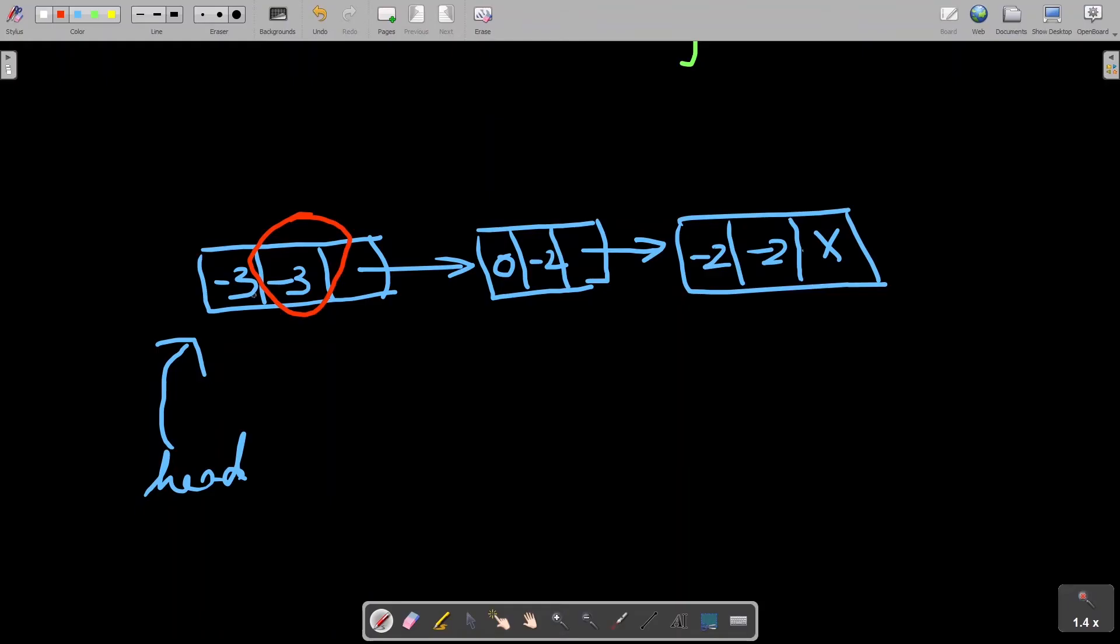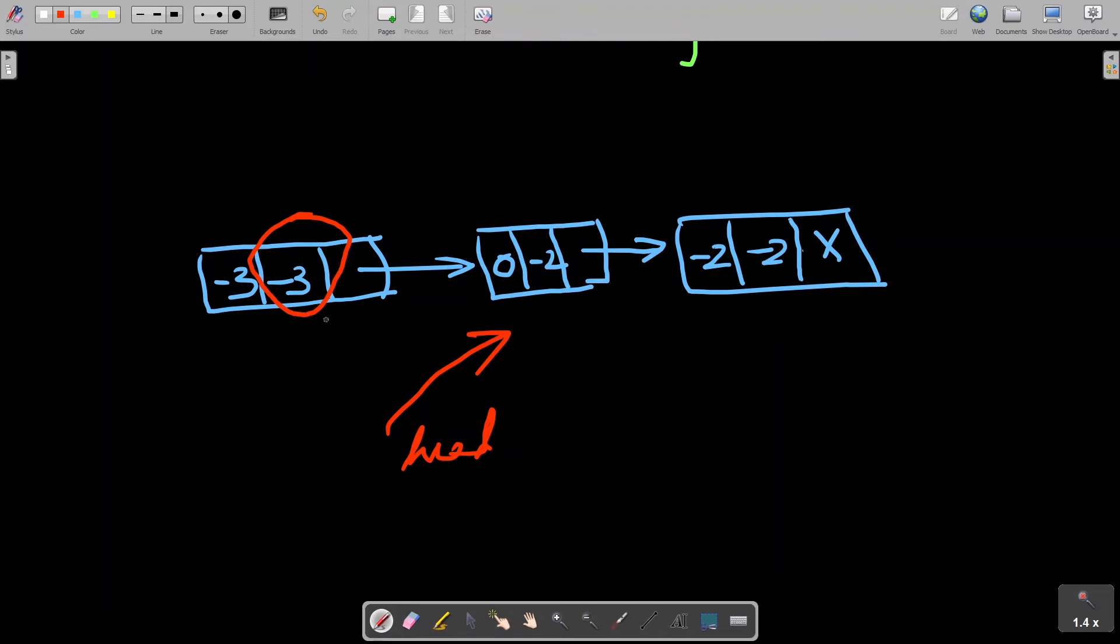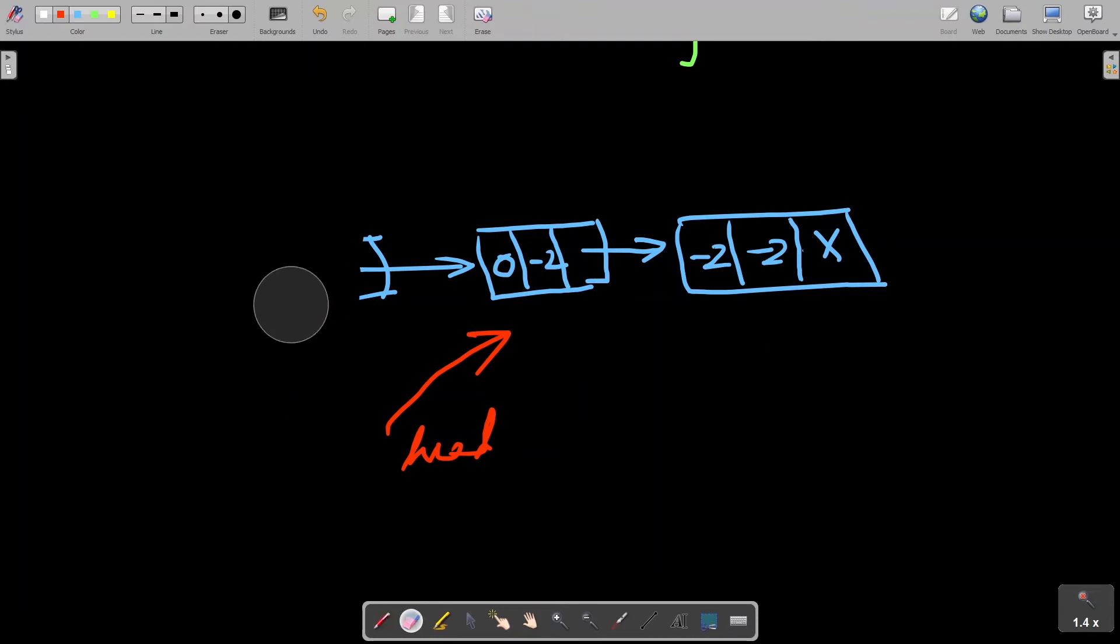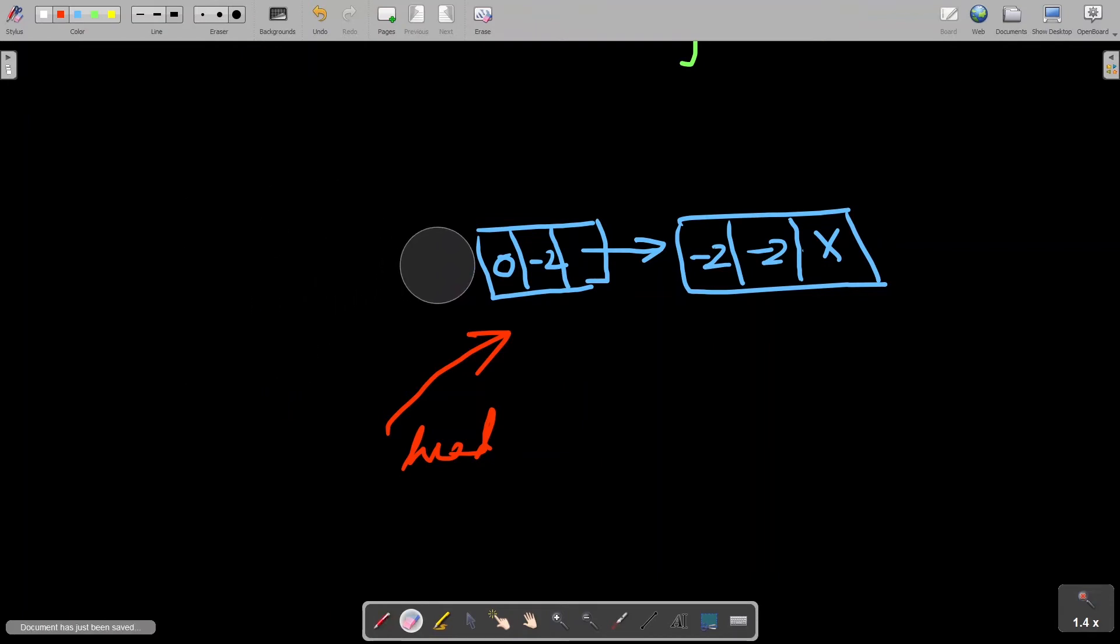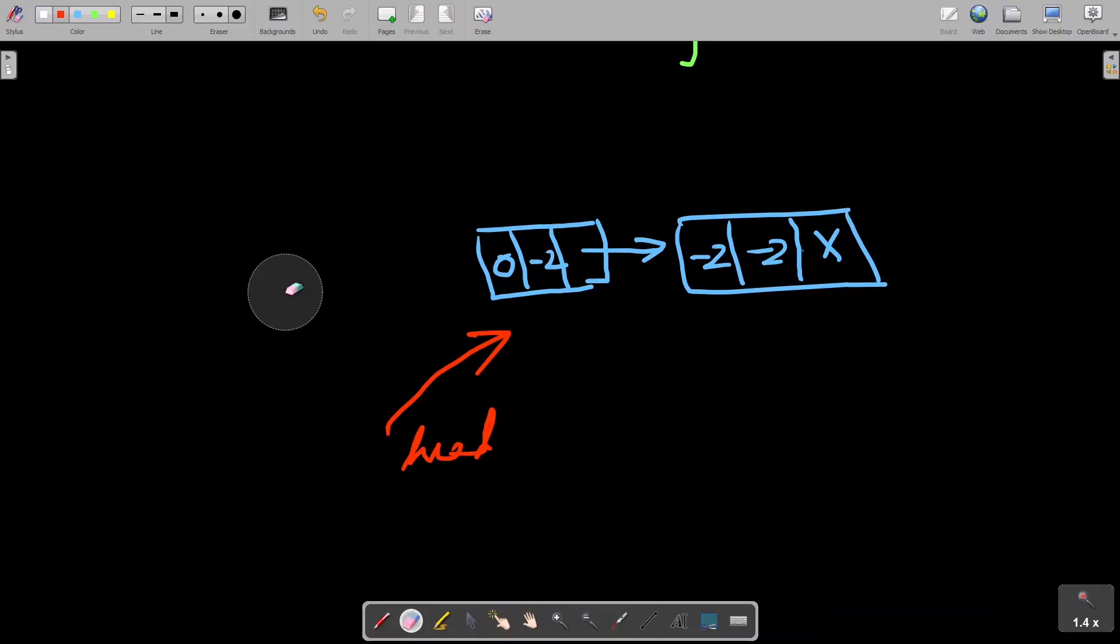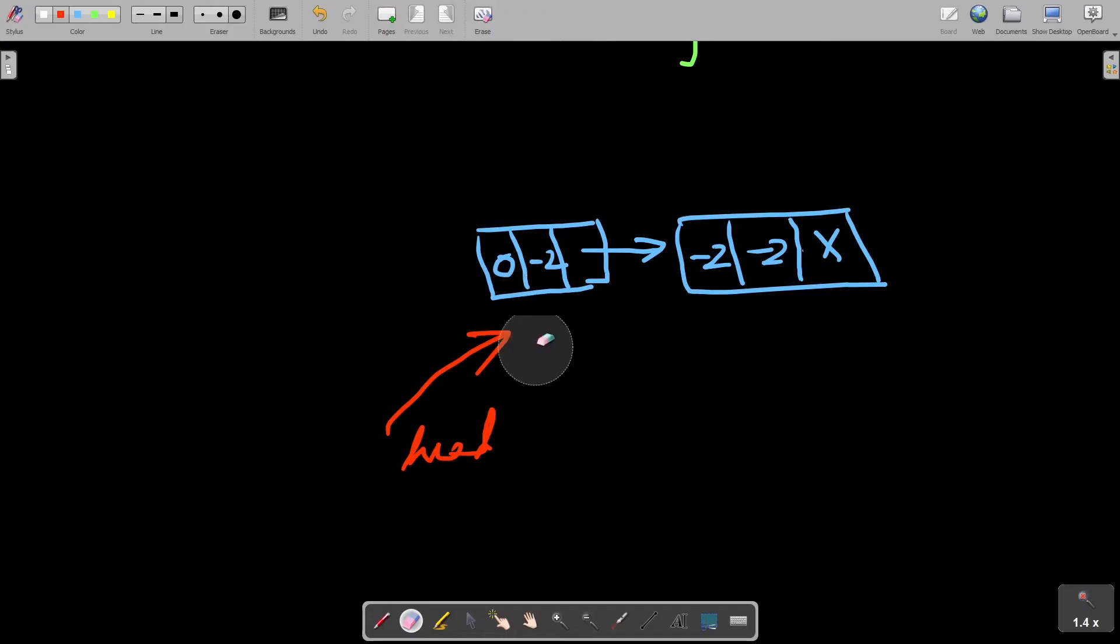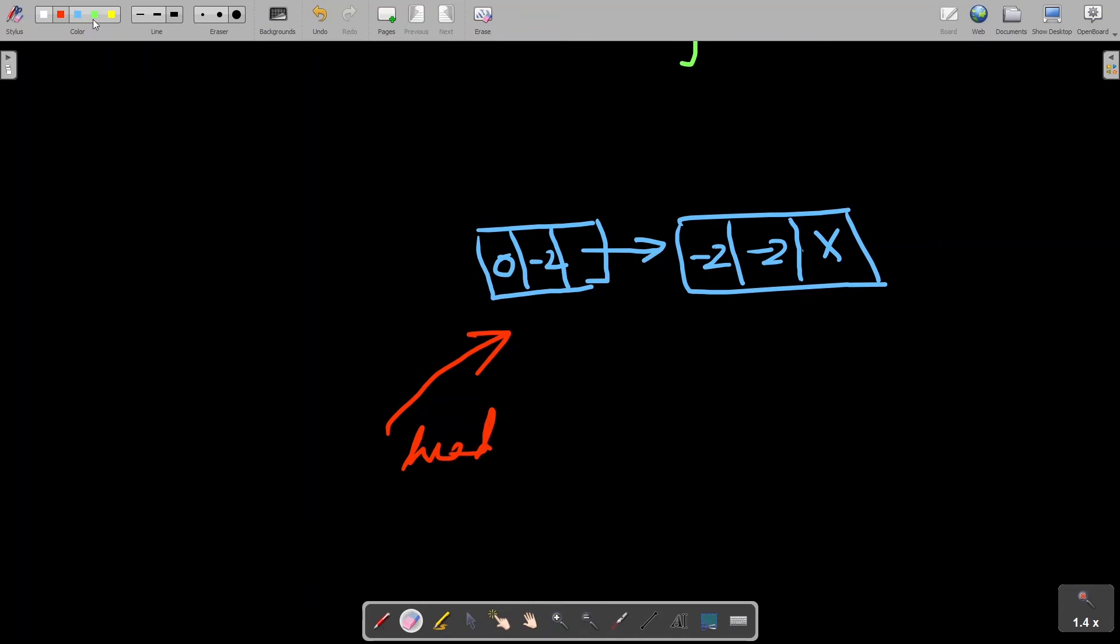And then pop happens. So for pop, what we can do is we'll just move head pointer to the next node. What happens in Java is that this node would be eligible for automatic garbage collection. But if you're using C++, you need to free this node yourself. That's the difference. So now I can even erase this node. This is my state till now. Top has happened now. What top would return? Top would return 0. Top is returning 0, top would return this value which is 0.